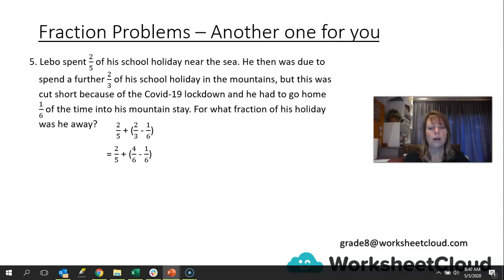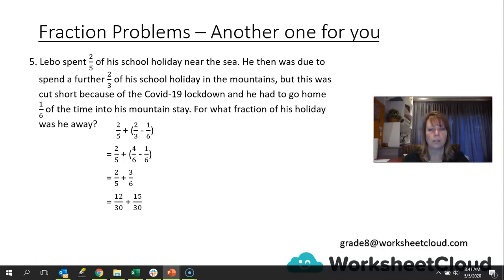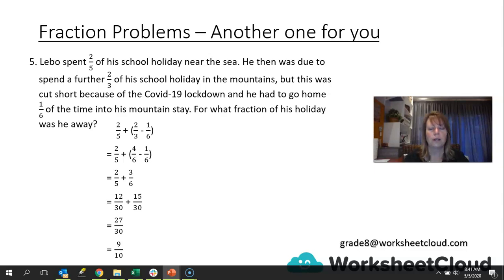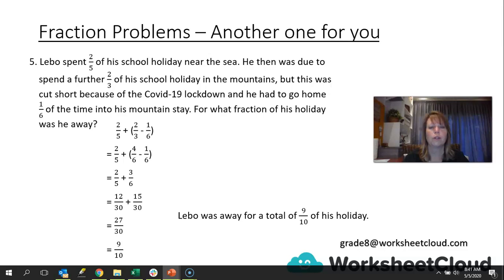We find like denominators to do the subtraction: two-thirds converts to four over six. Four over six minus one over six gives us three over six. Then we have two-fifths plus three-sixths. We find a common denominator of 30. Five goes into 30 six times, so six times two is twelve — giving twelve over 30. Six goes into 30 five times, so five times three is fifteen — giving fifteen over 30. Adding the numerators: twelve plus fifteen is twenty-seven over thirty. We simplify to get nine over ten. Closing sentence: Lebel was away for nine-tenths of his holiday.